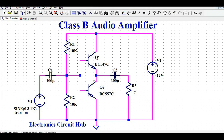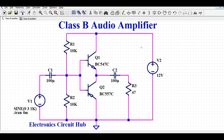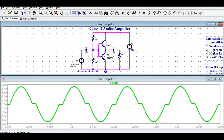This is the complementary NPN and PNP transistor pair — their bases are tied together and connected to the input signal. You can see the biasing resistors R1 and R2. At the output, another capacitor is connected, which goes to the load. The power supply for this Class B amplifier is 12 volts.